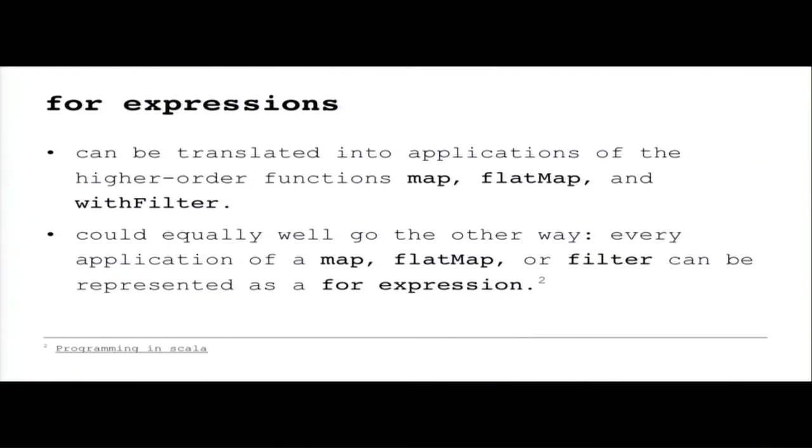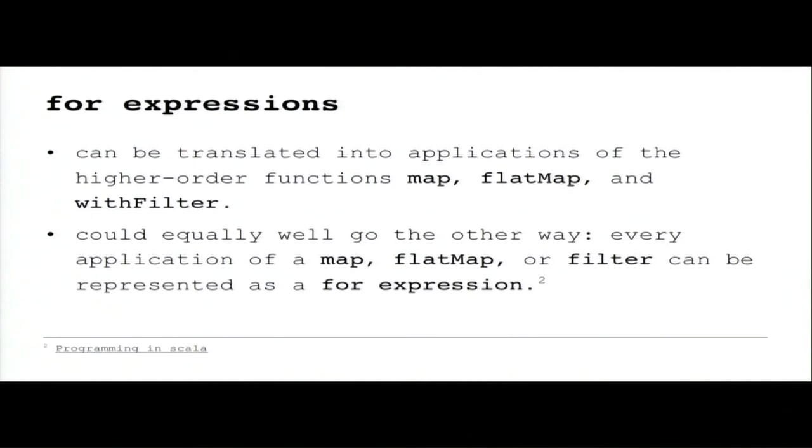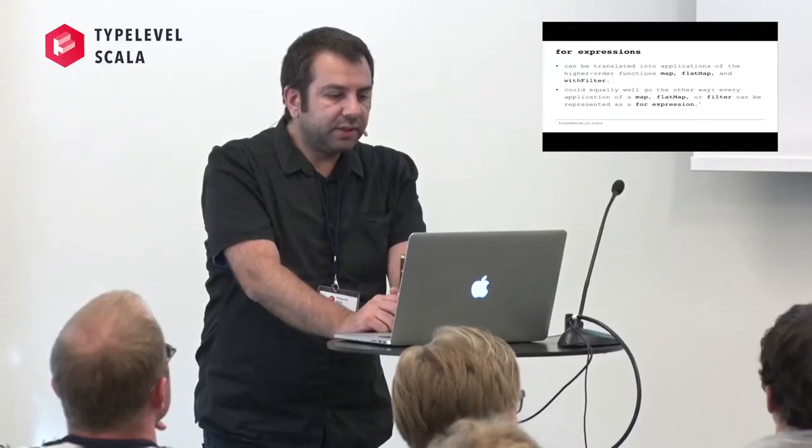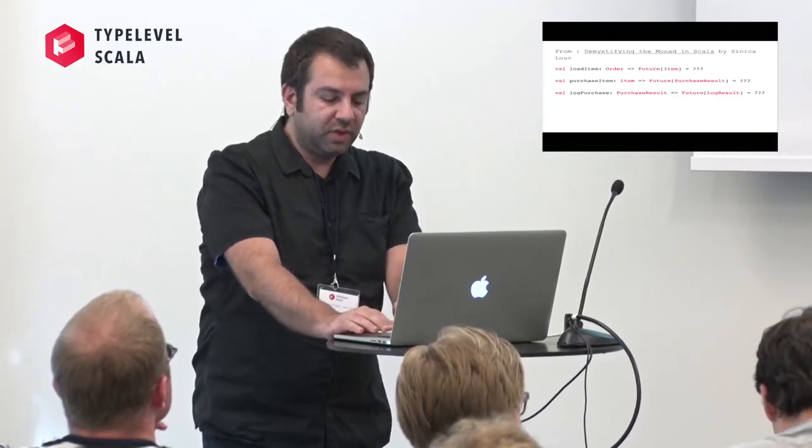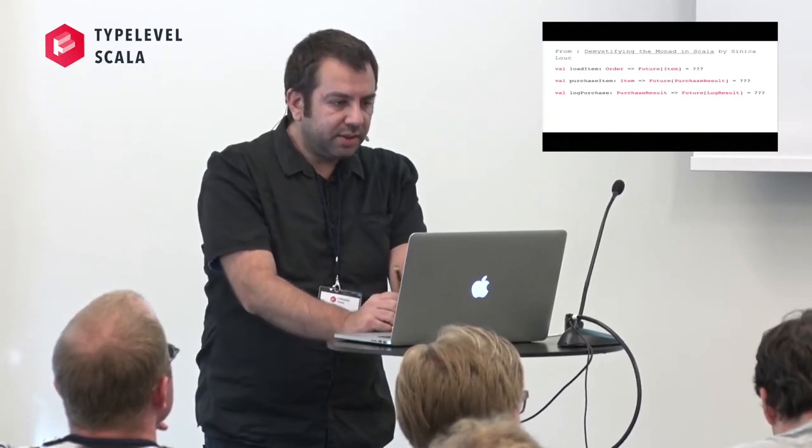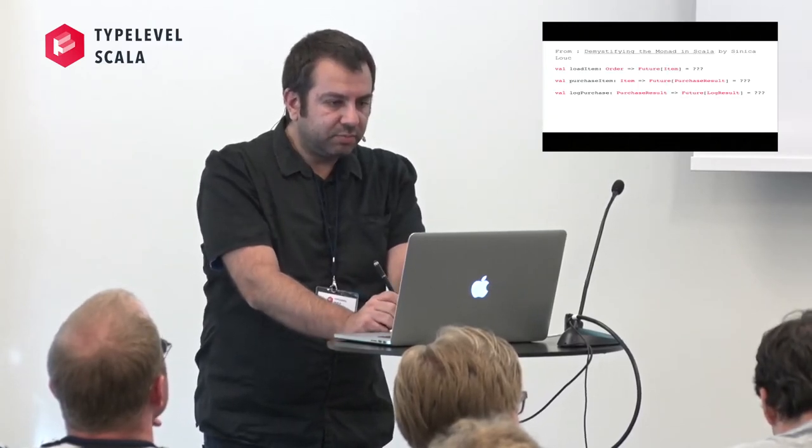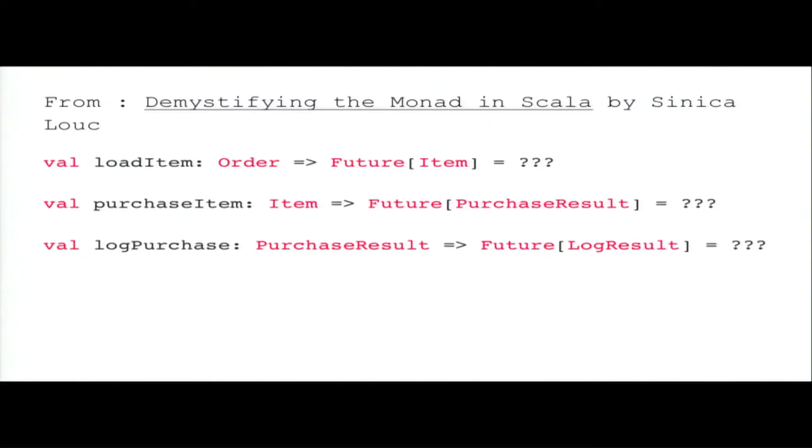From basic Scala book, Programming Scala by Odersky and Venners, for comprehension can be translated into application with the higher order function map, flat map and with filter. And this can go the other way also. So I searched the internet and found this blog post by Sinisha Louc.